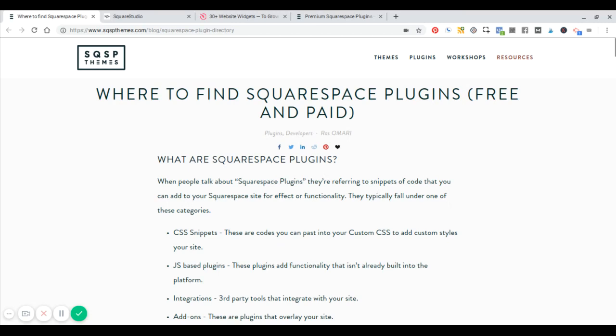Hey, what's going on? This is Ross Omari, founder of sqspthemes.com. Today we're going to talk about Squarespace plugins — what they are and where to find them.